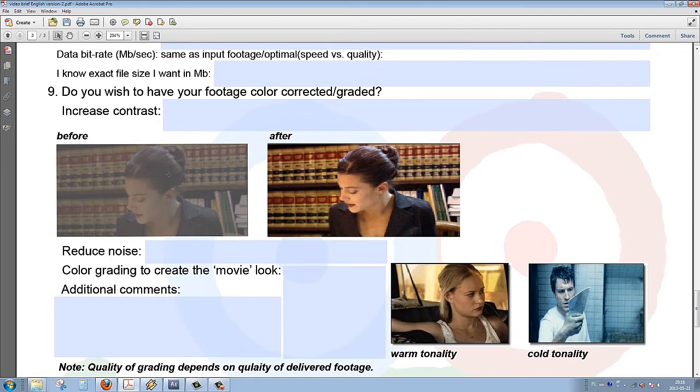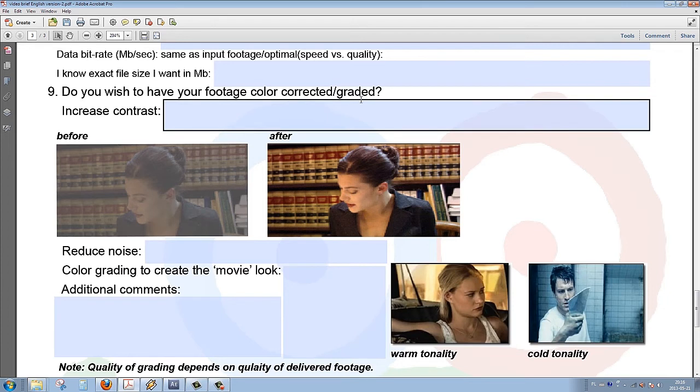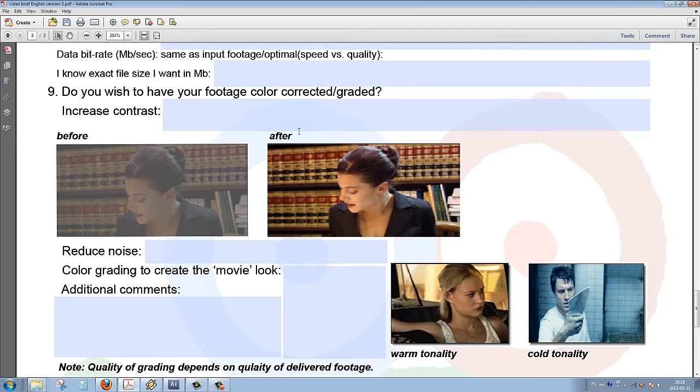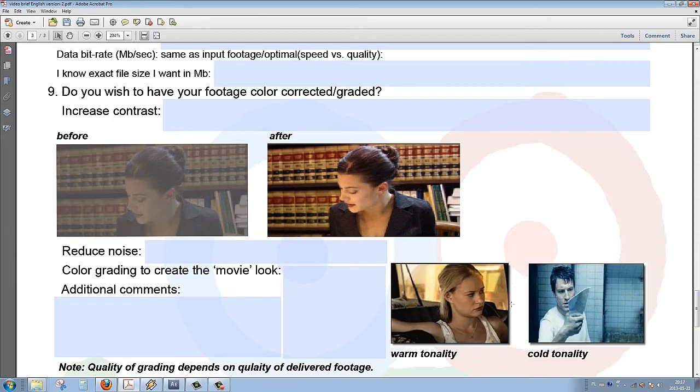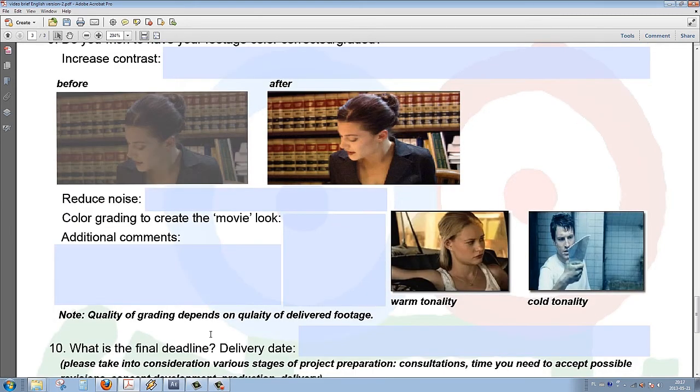It may happen that the client will expect us to include footage that he or she may provide. Therefore, it's advisable to establish beforehand whether this footage should be given some additional treatment or should be color graded, and if so, what kind of result the client may expect of us.